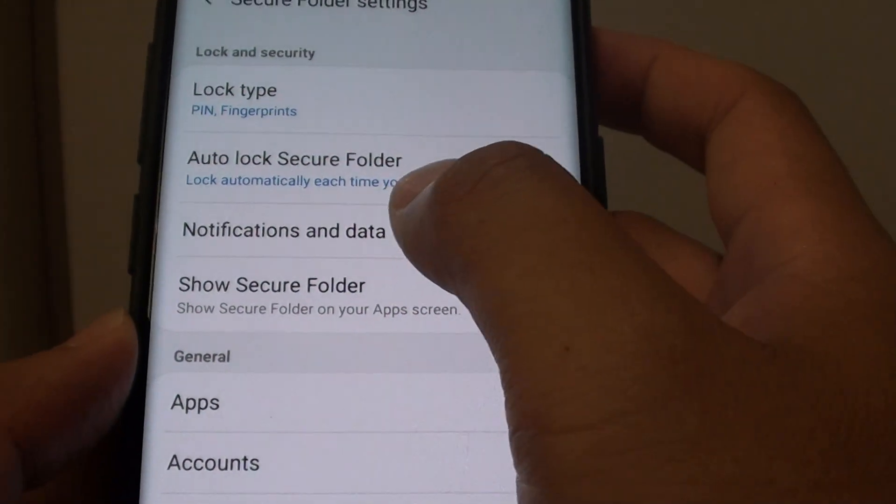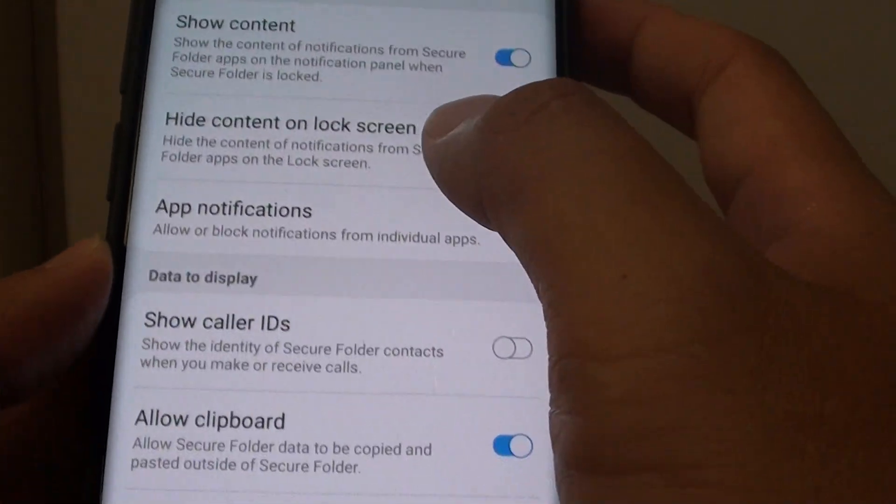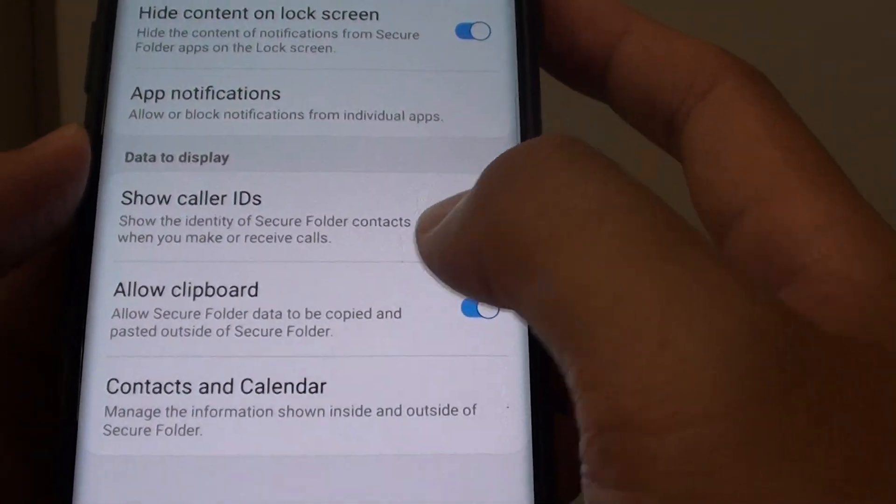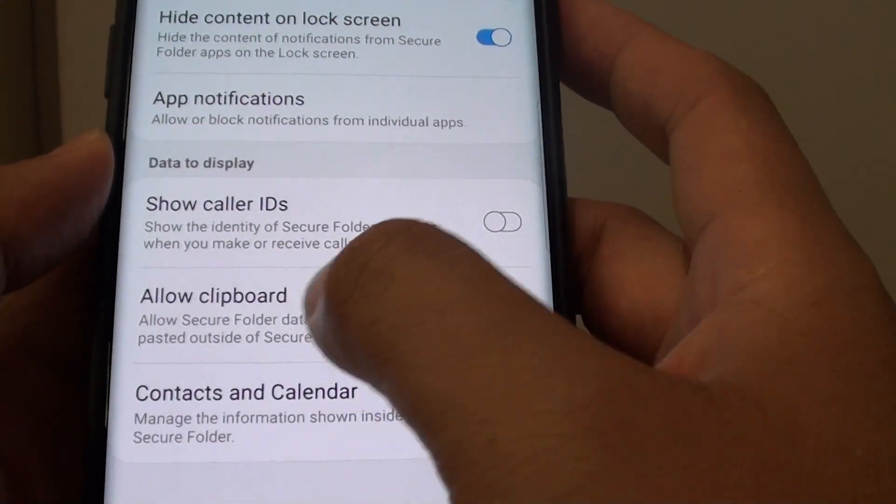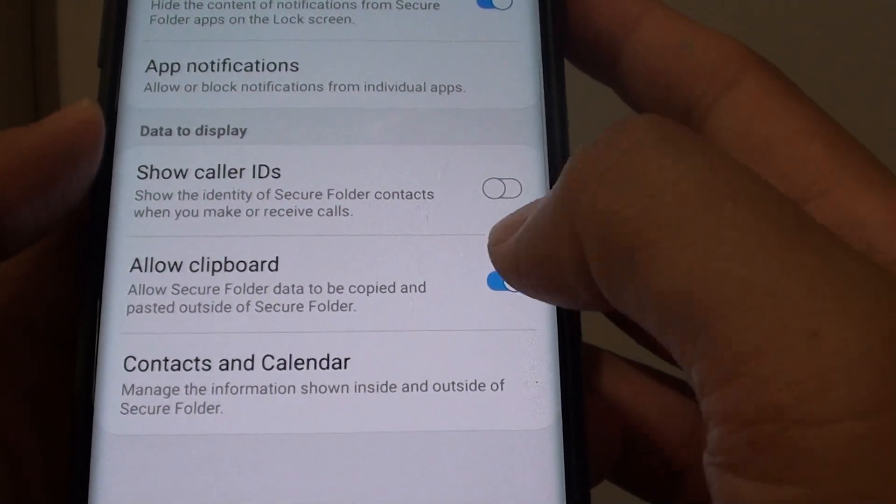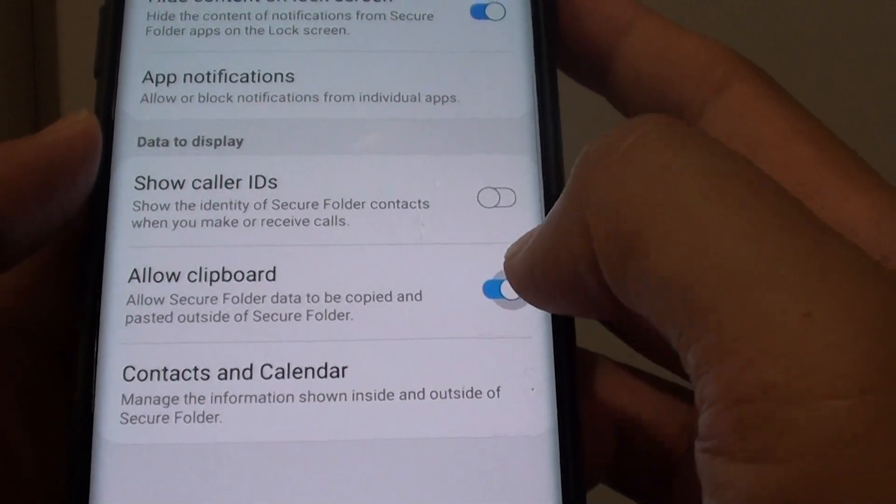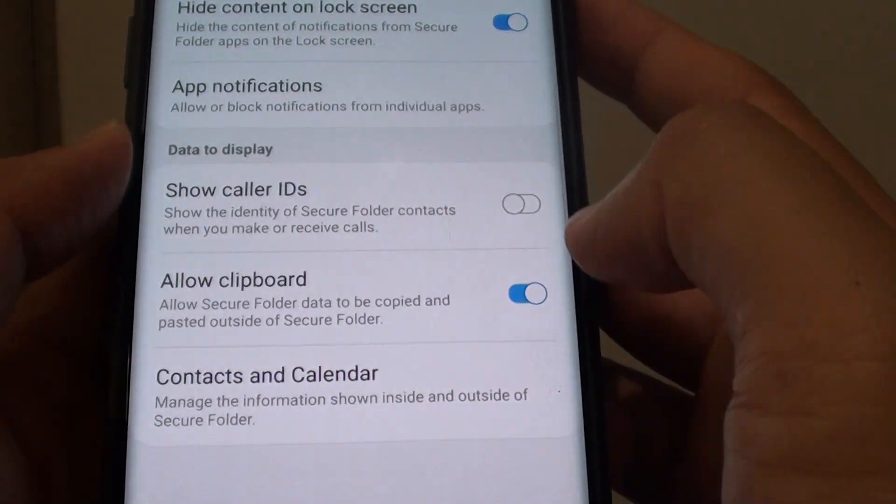Next, tap on notifications and data, then tap on allow clipboard switch to enable or disable clipboard data sharing outside of the secure folder.